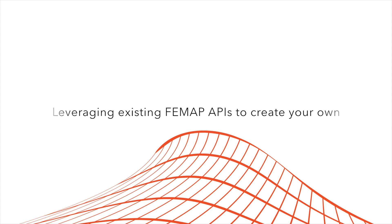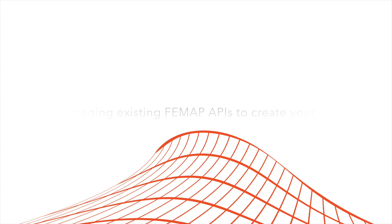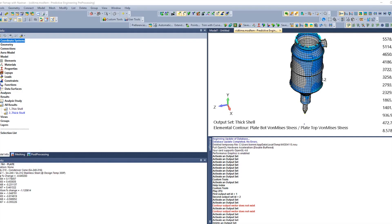This tutorial is going to cover how you can leverage already existing APIs to create your own custom programs that can fit any sort of need you might have. APIs are incredibly powerful tools that can help automate tasks and often do things that are beyond Femap's default abilities.